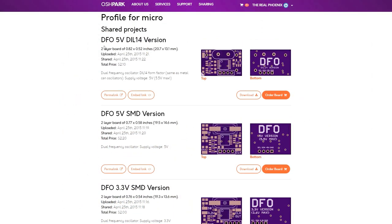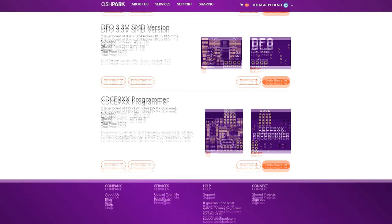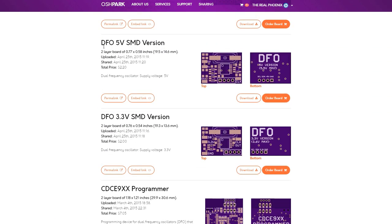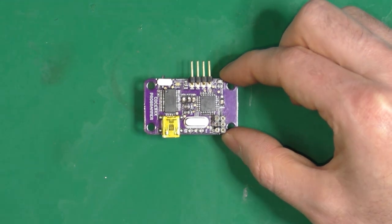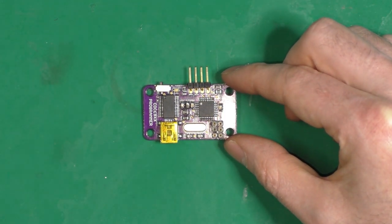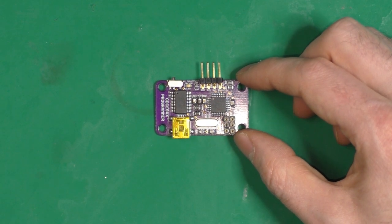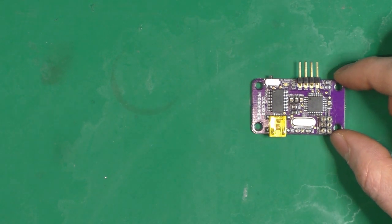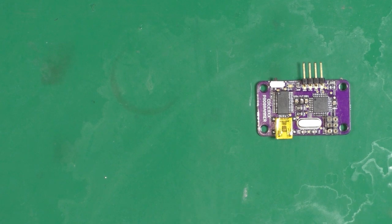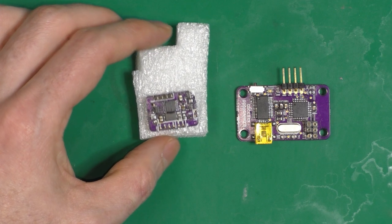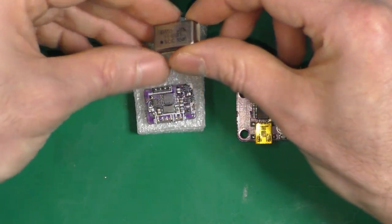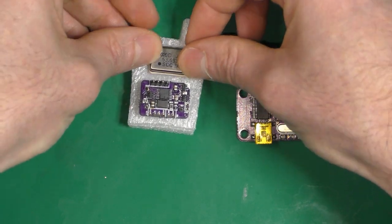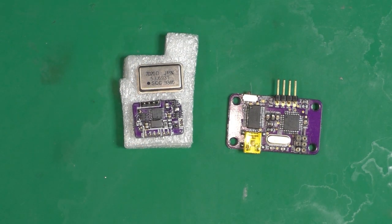Different versions of the DFO, as well as the programmer needed, are available on his OSH Park profile — links are in the video description. This is my version of the programmer; it's exactly the same with a small difference. I made it a bit larger with a fixing hole so I can put it in an enclosure or at least on standoffs. And this is the DFO in DIP version — as you can see, mine is slightly bigger than the original main oscillator.